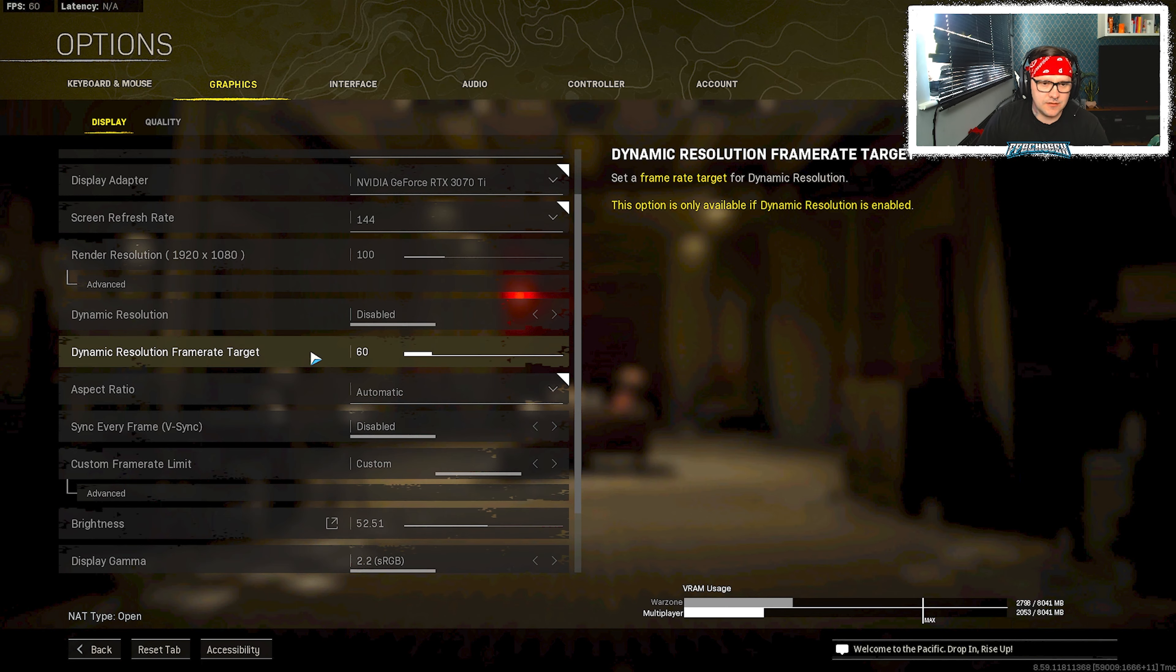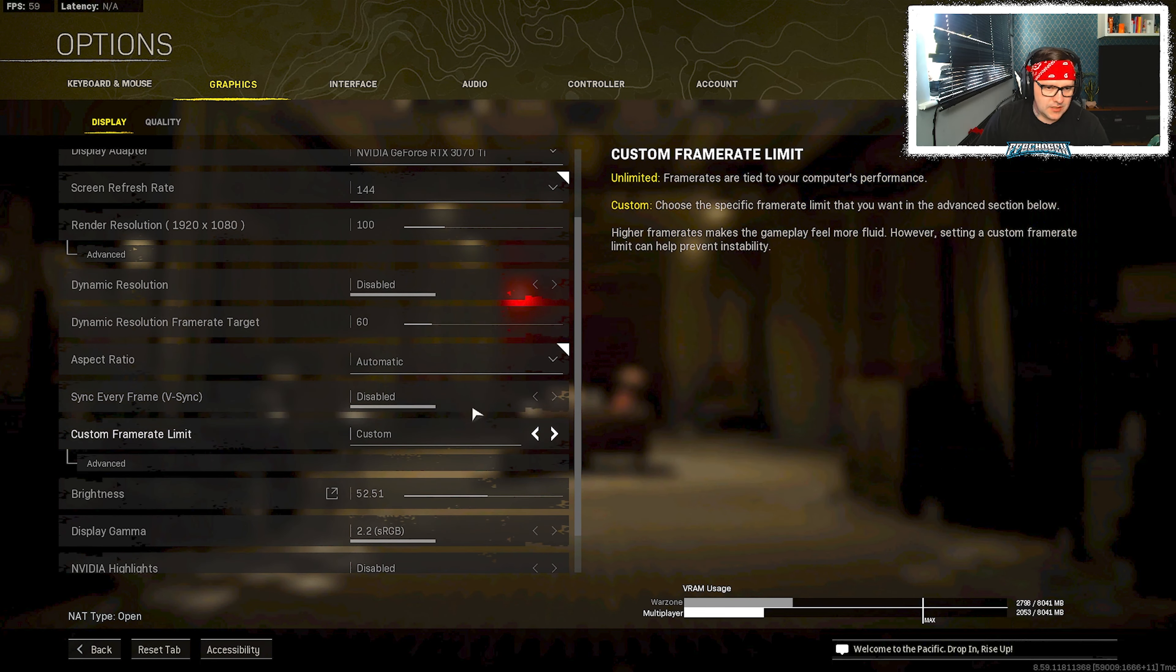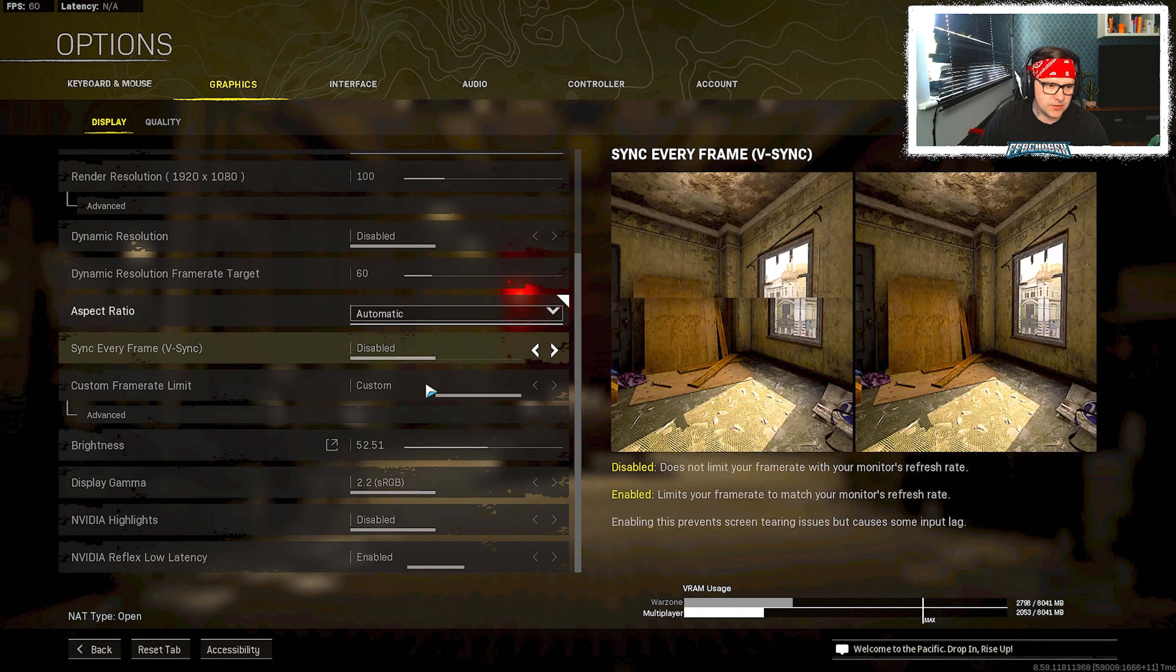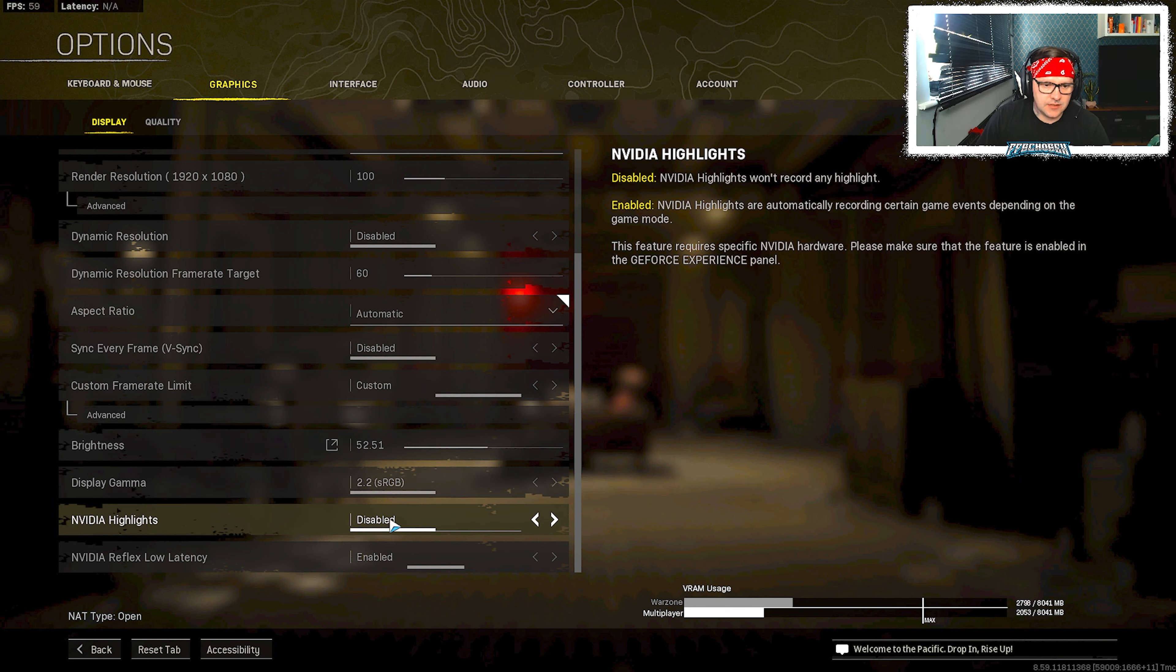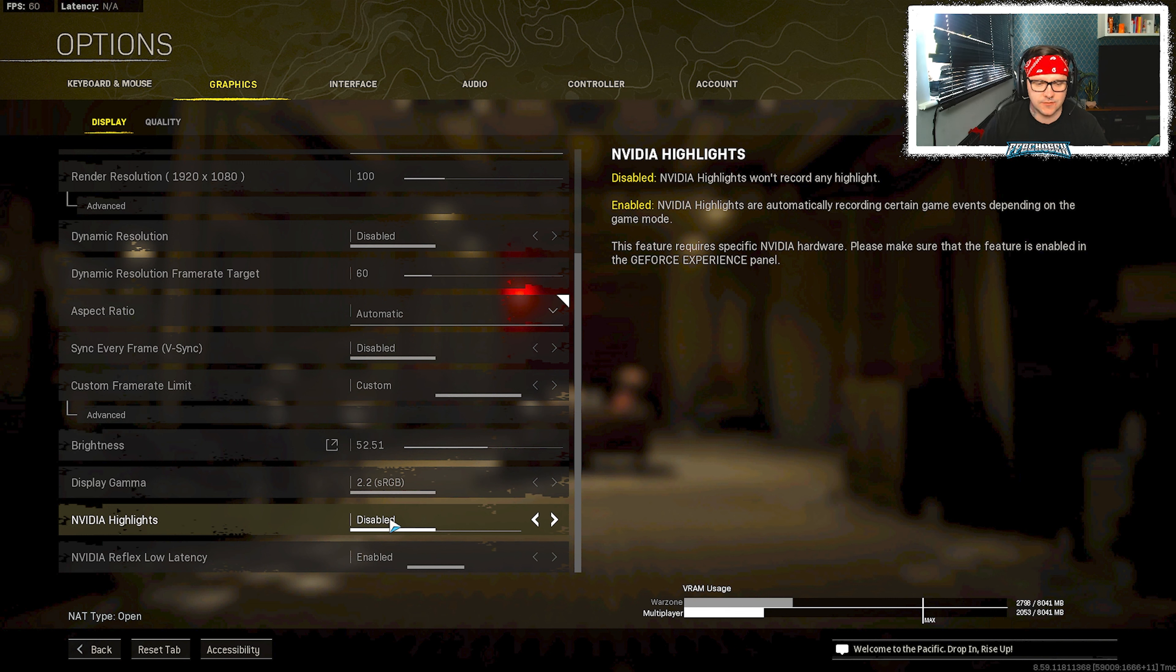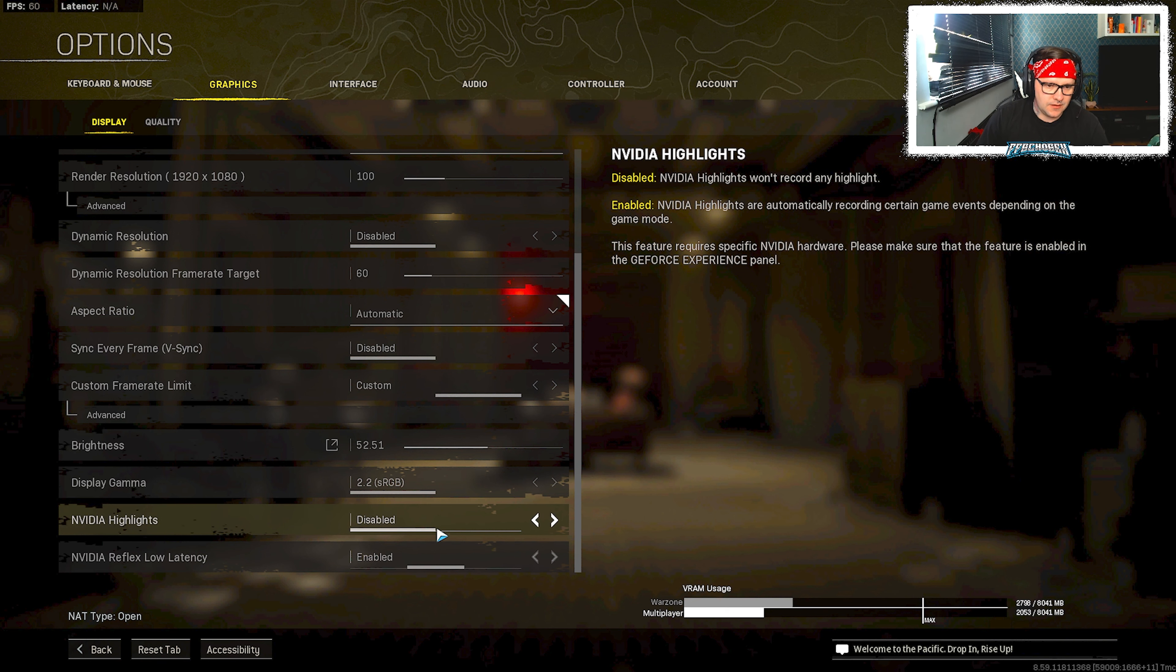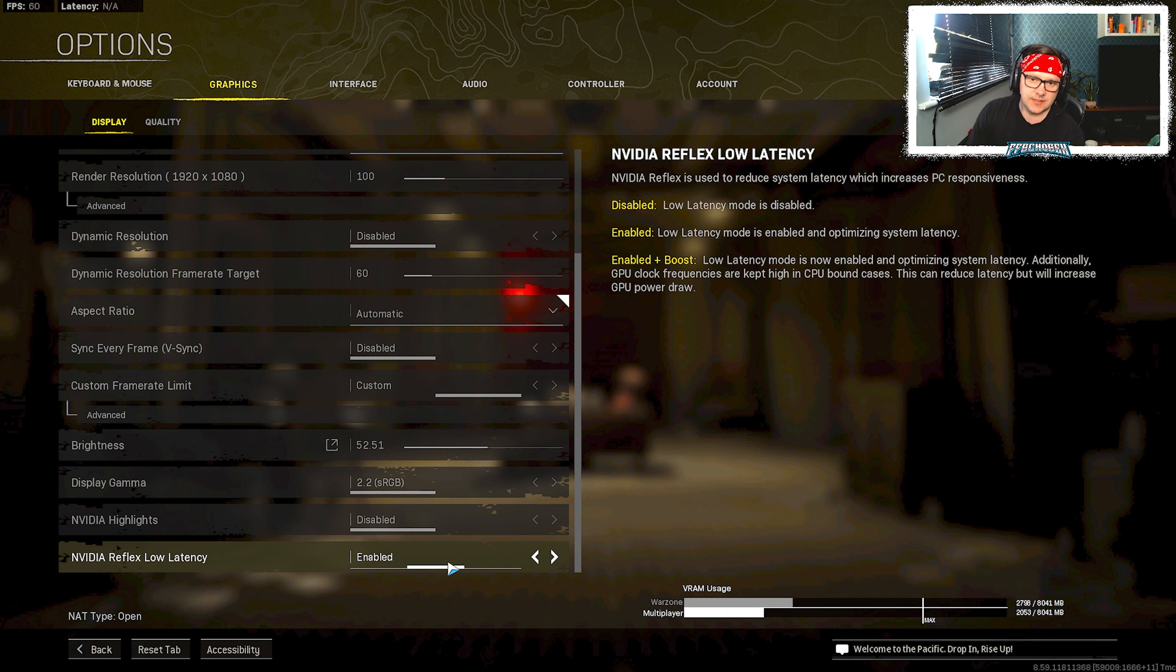Frame rate target 60. Sync every frame I disable that as well. Any of the highlights you want to disable them because they could take up quite a bit of processing power when they capture the highlights of your game. So I just disabled that, there's no need for it because you're going to capture everything in your live stream anyway and that's going to get saved in YouTube Studios. The NVIDIA Reflex low latency I just put that to enabled, that works the best for me.